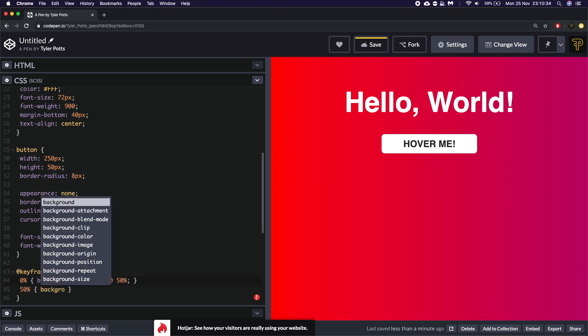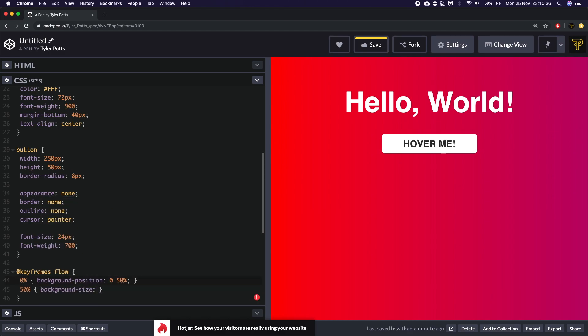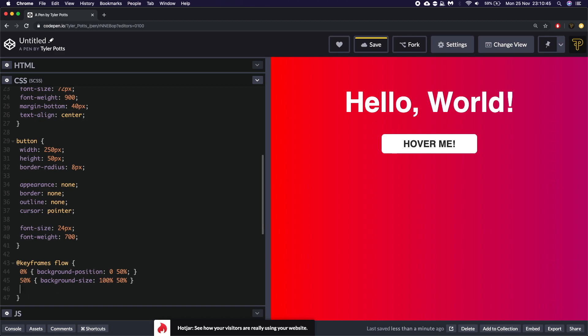So we're going to say background size. Size. 0 to 50. Oh 0 to 50% not 0. 100% to 50%. We're then going to set this to another 0 or no 100%.